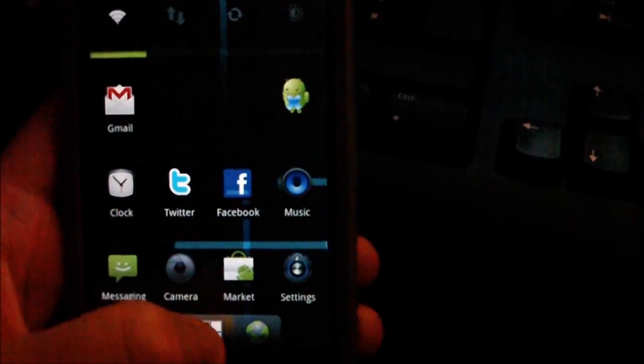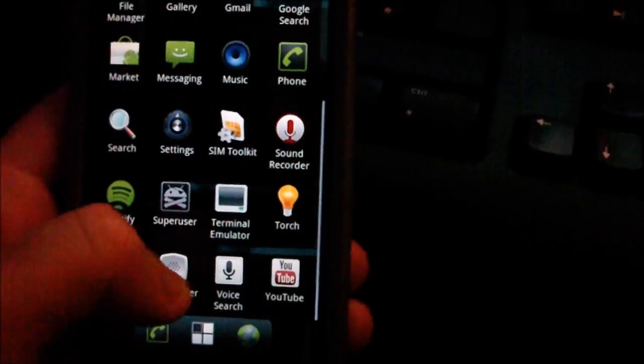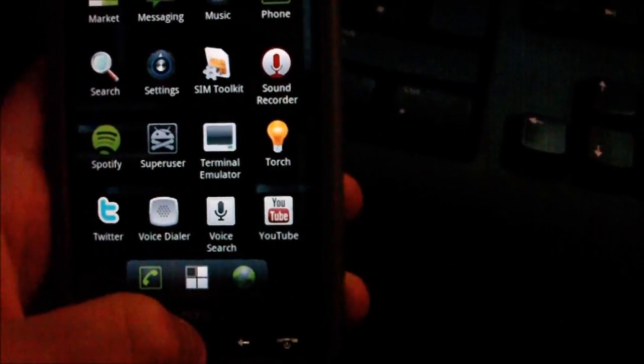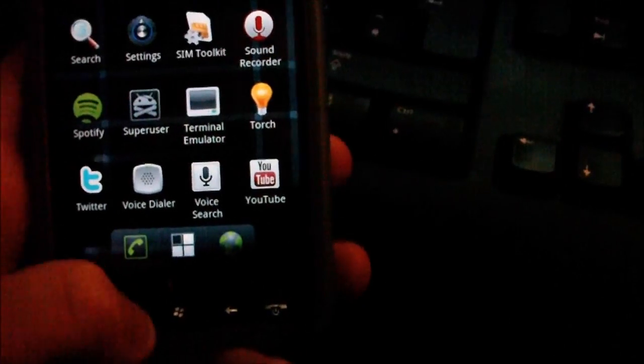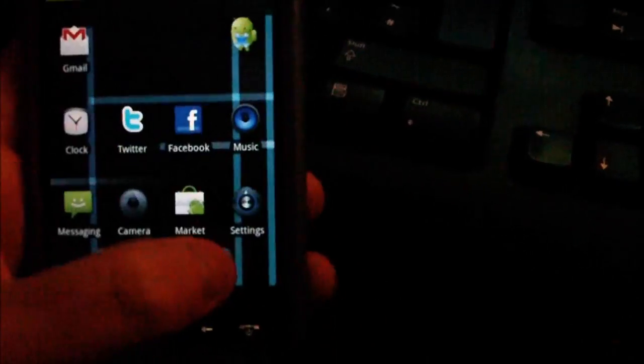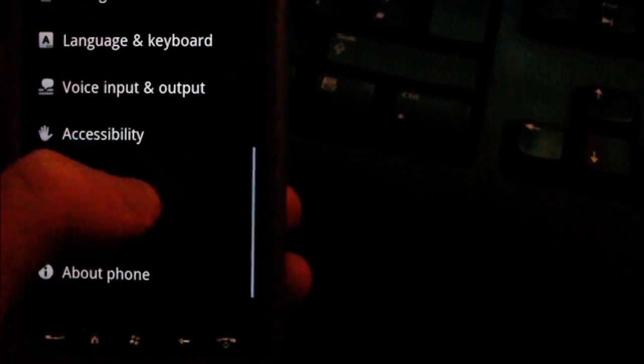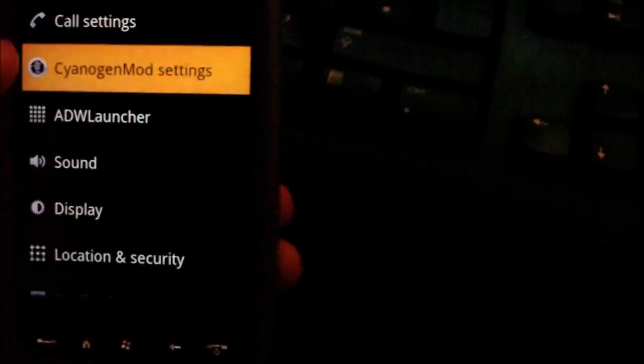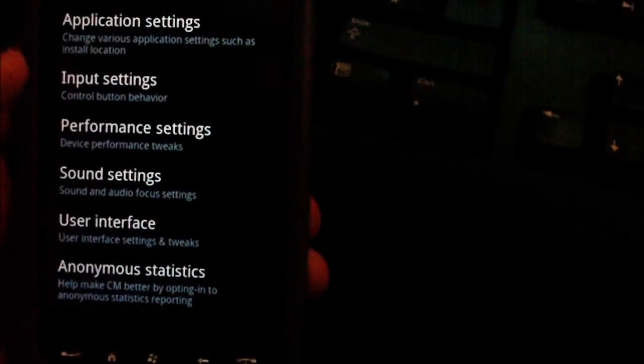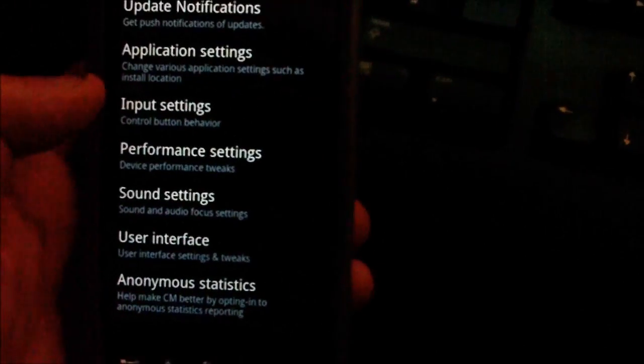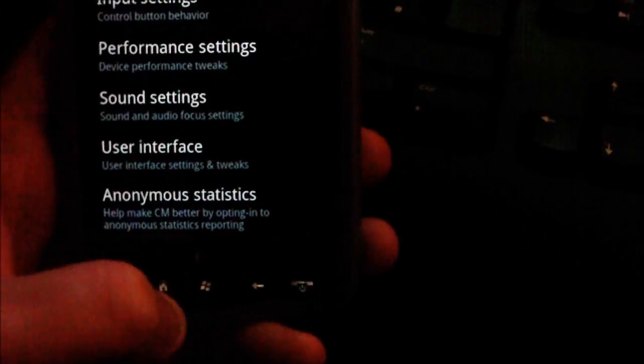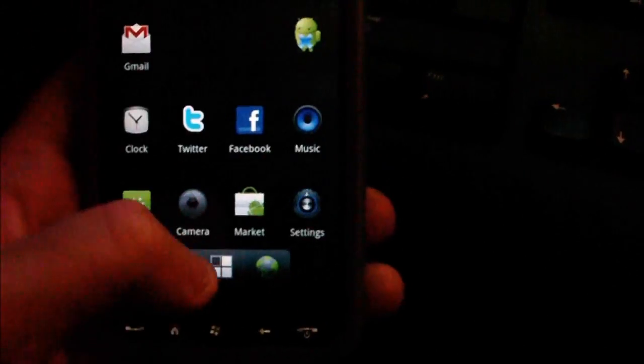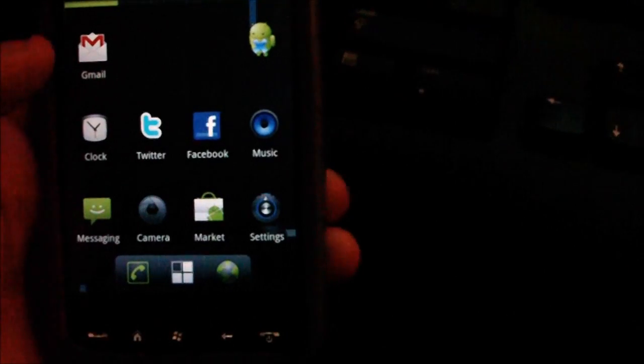You also get extended preferences. So in the settings menu, Cyanogen mod settings has its own little submenu. You can change all settings around in there, which is quite cool, pretty handy.